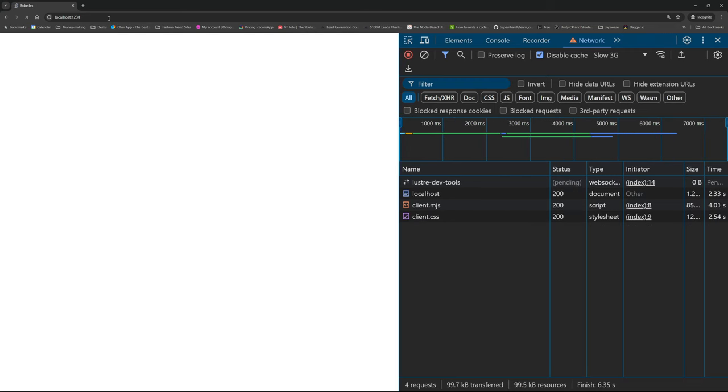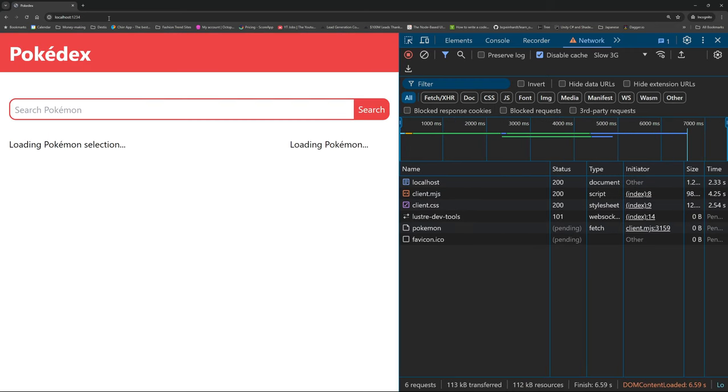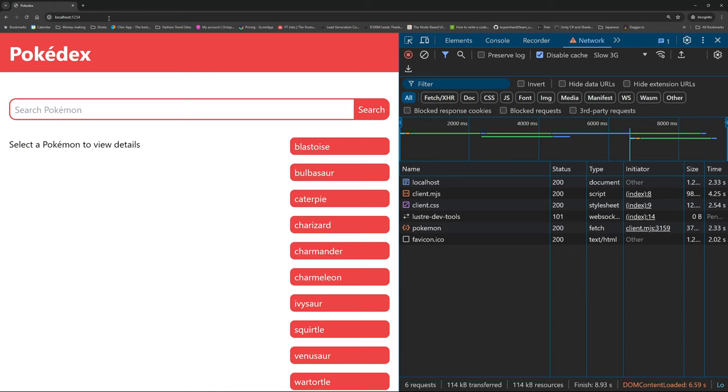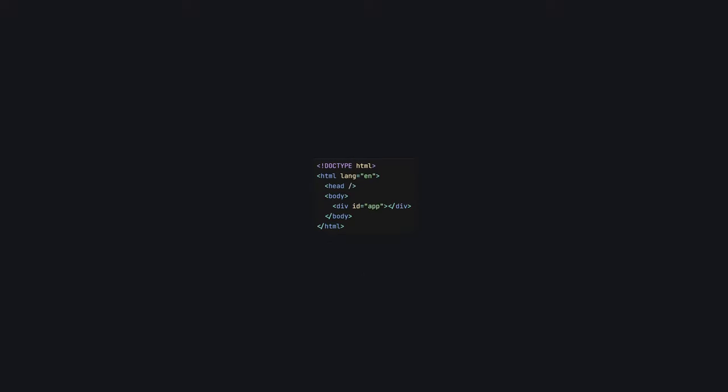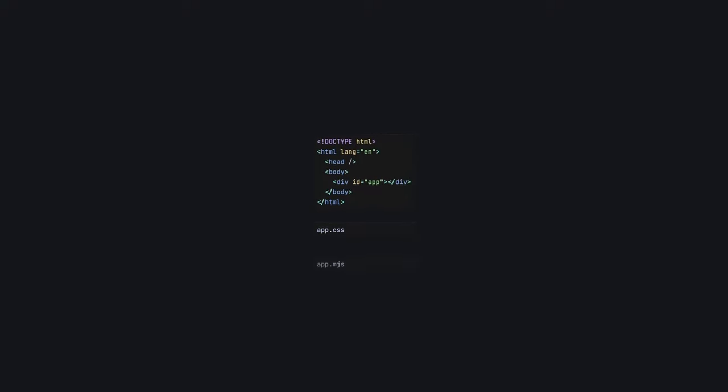Firstly, we see a blank white page before any content is loaded onto the screen, and once we get some content, we have to wait again for our list of cached Pokemon to come through. This happens because, by default, Lustre applications are single-page apps. Essentially, we just have a very small HTML scaffold, some CSS, and a JavaScript file.